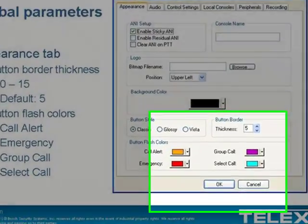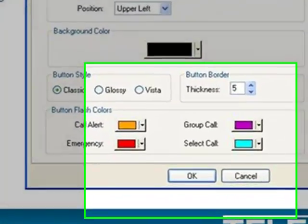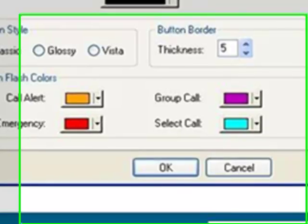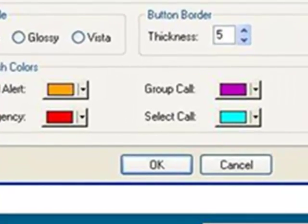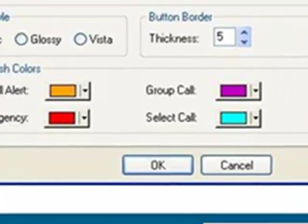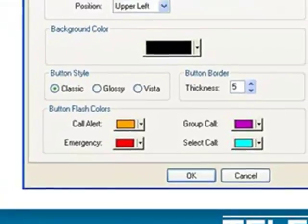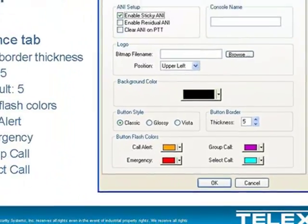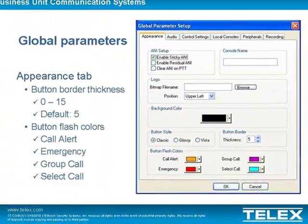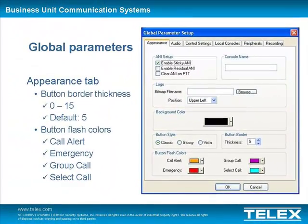On this tab, you will notice that the button flash colors allow the user to choose the color the select button will blink when receiving one of the four call types. Those four call types are Call Alert, Emergency, Group Call, and Select Call.